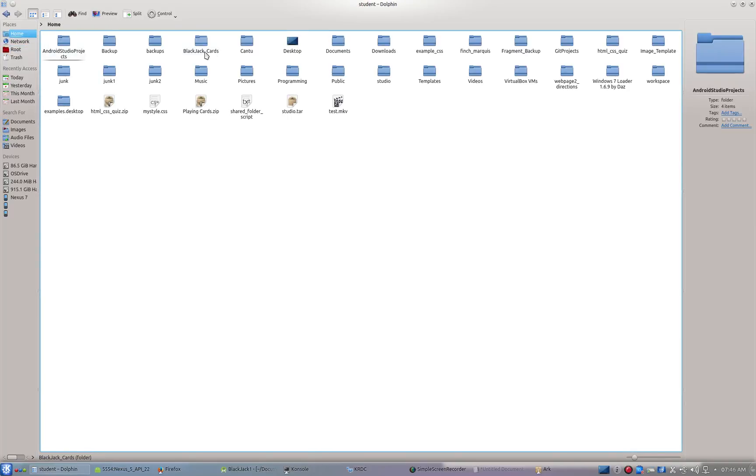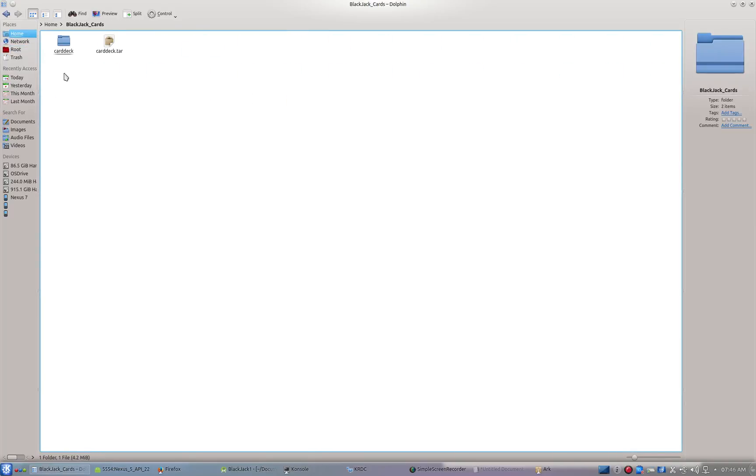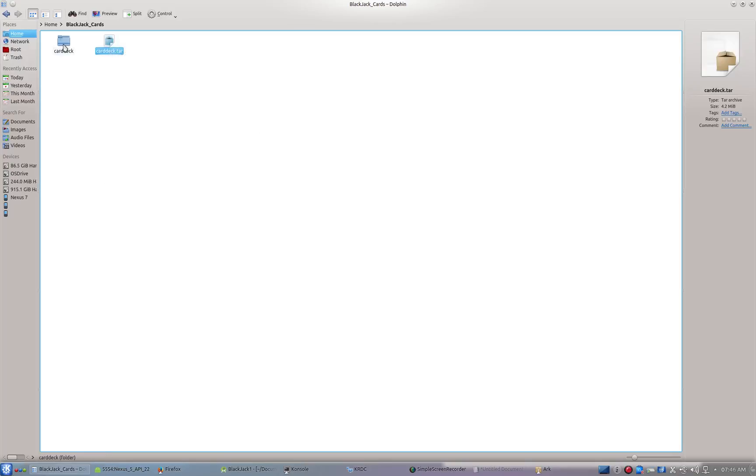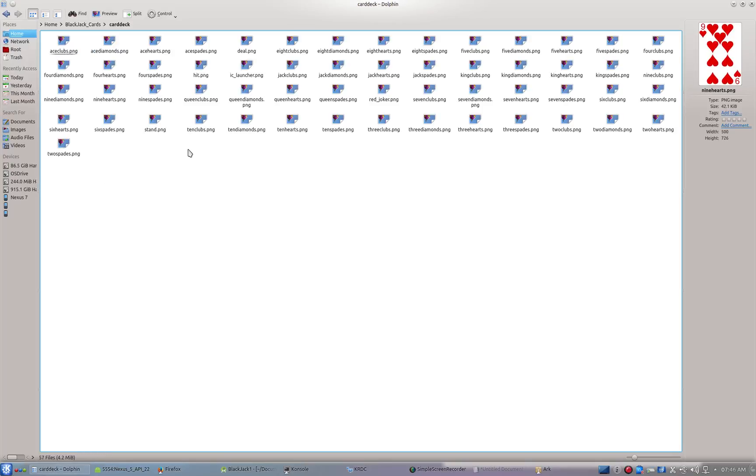Copy that to your home folder. I just created a folder here called blackjack cards and extract it. Right-click and extract, and then you've got all your playing cards. I've taken the time to rename them all so they'll work in the application.